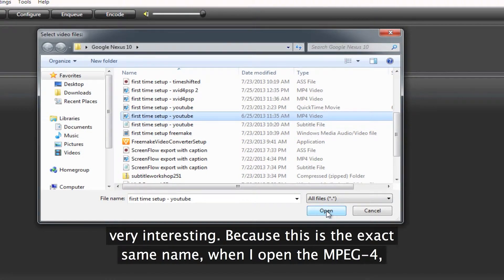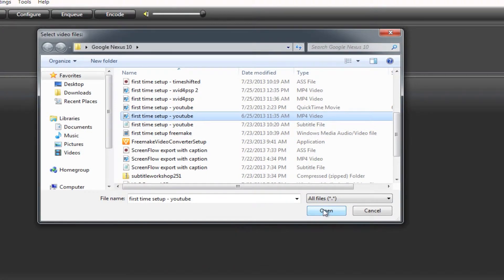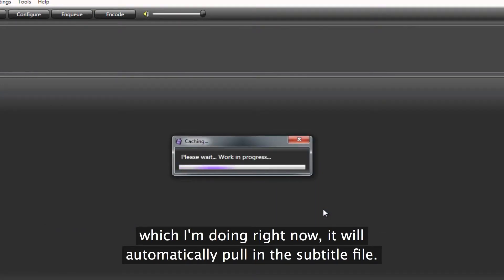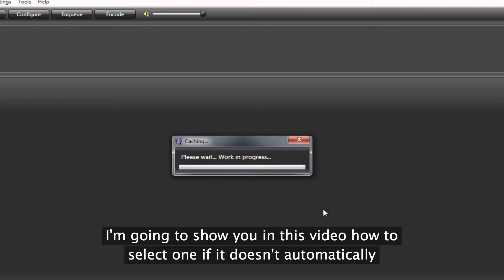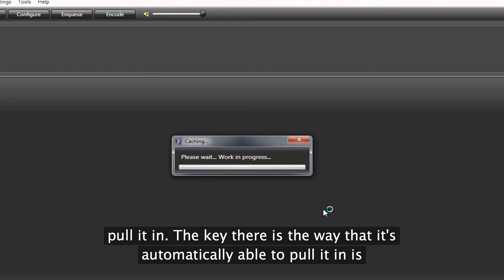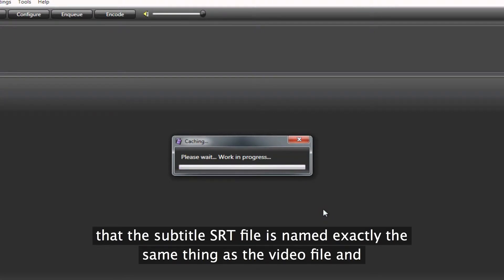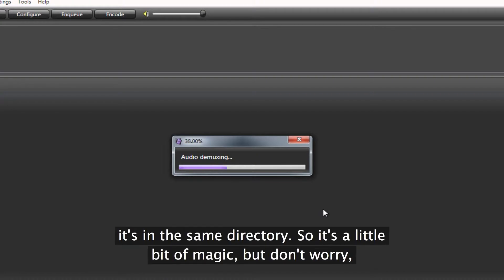Because it's the exact same name, when I open the MPEG-4 — which I'm doing right now — it will automatically pull in the subtitle file. In this video I'll show you how to select one if it doesn't automatically pull it in. But the key is that it's automatically able to pull it in because the subtitle file, SRT, is named exactly the same thing as the video file and it's in the same directory.